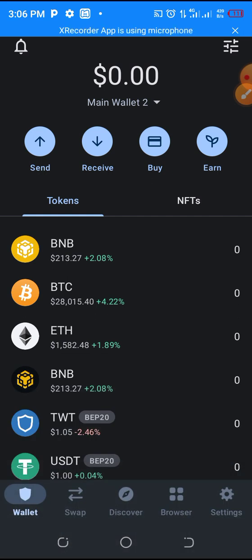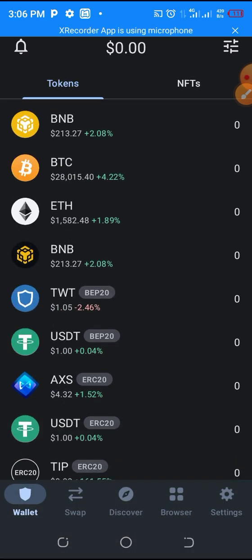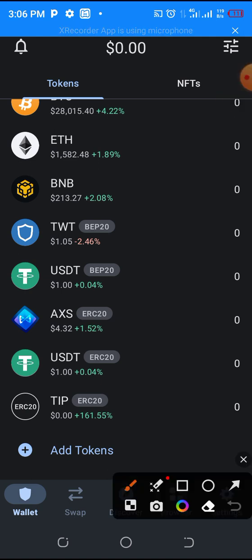Remember, before this video you didn't have TIP token here. So now you can clearly see TIP token. It is very easy to add a token using the contract address.